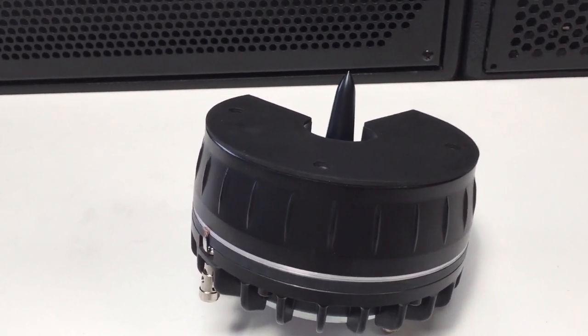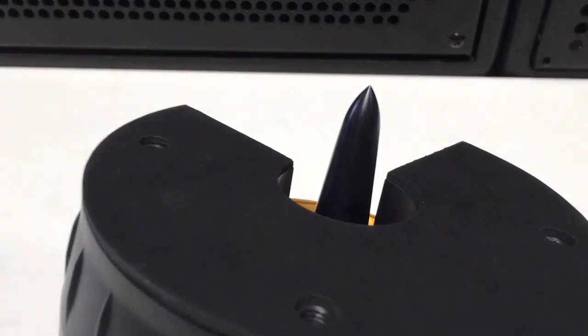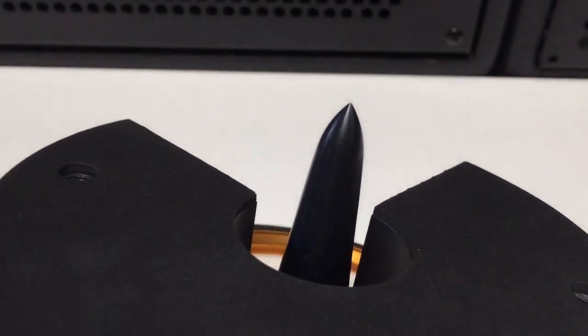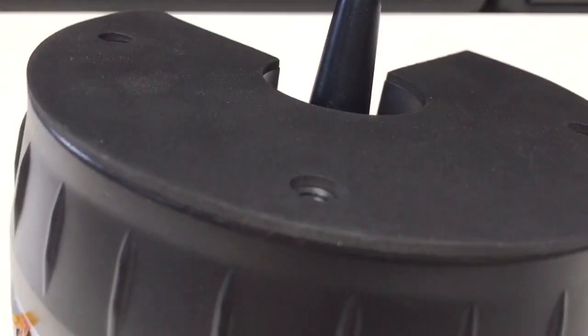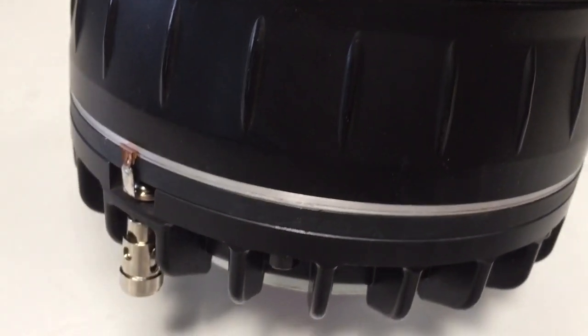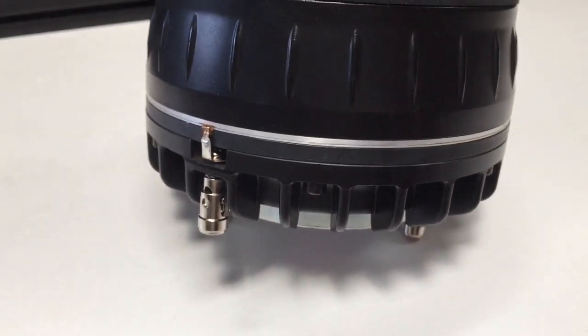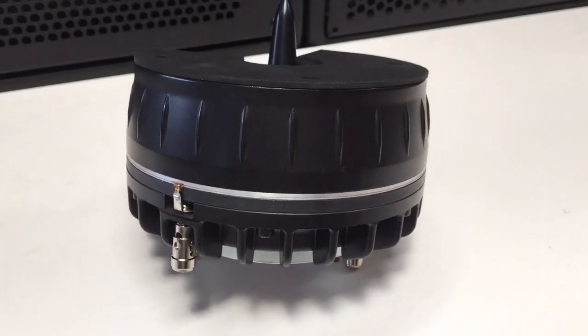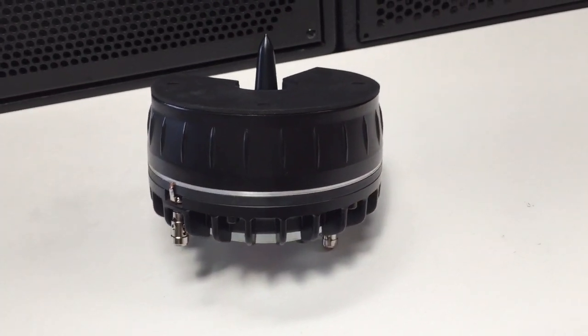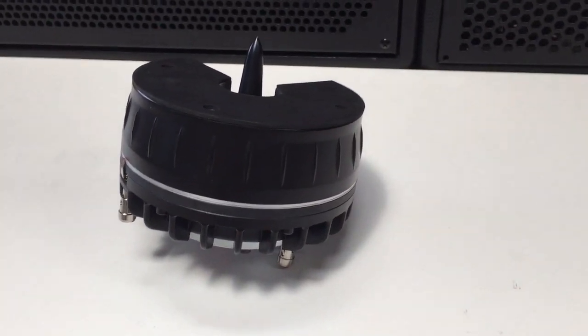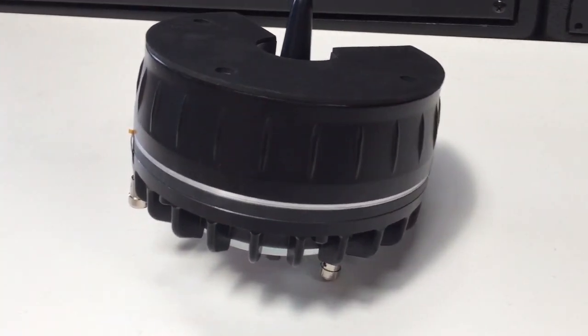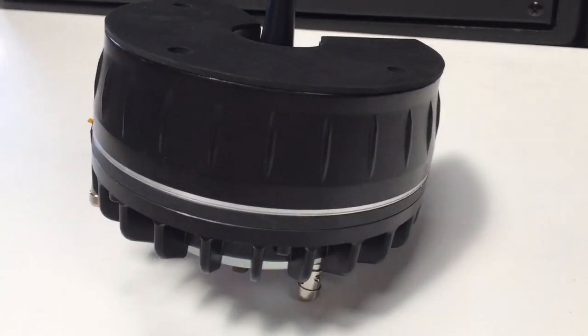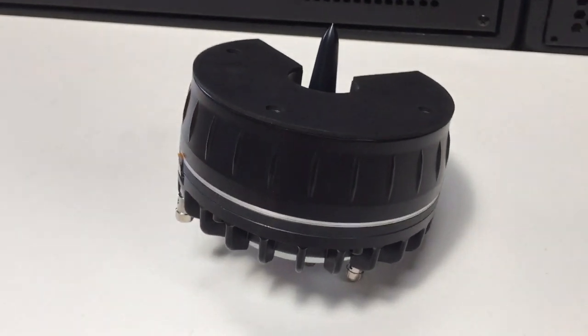So what are the advantages of using this type of compression driver? Firstly, high mid-range efficiency up to 118dB, high coherency between mid-range and the high frequency because they're on the same axis. Cabinet designs can be kept very compact because they only need one horn for the mid and for the HF.